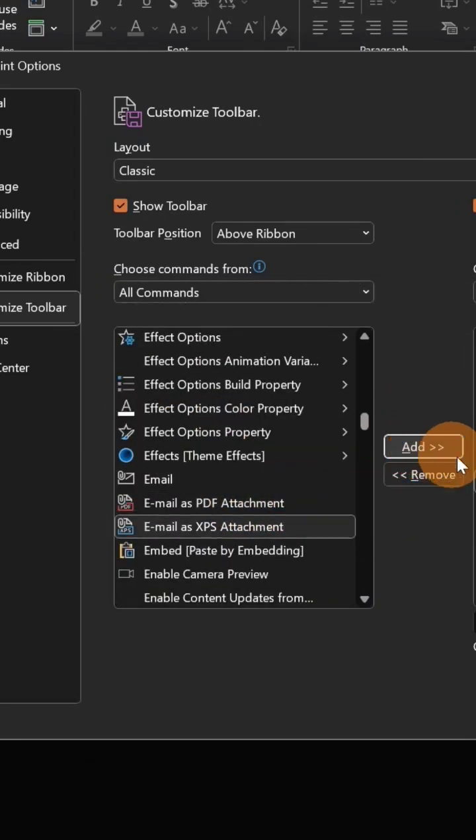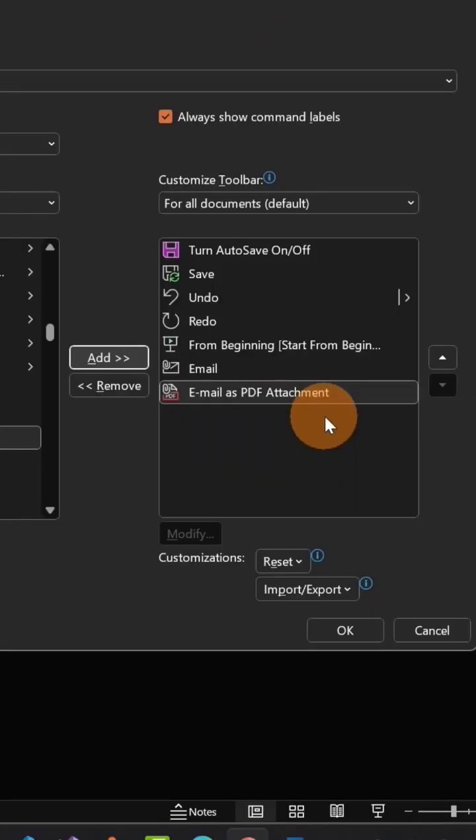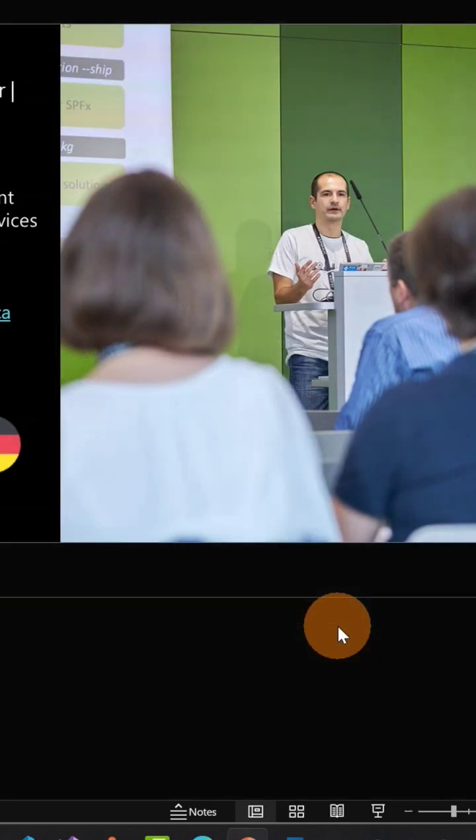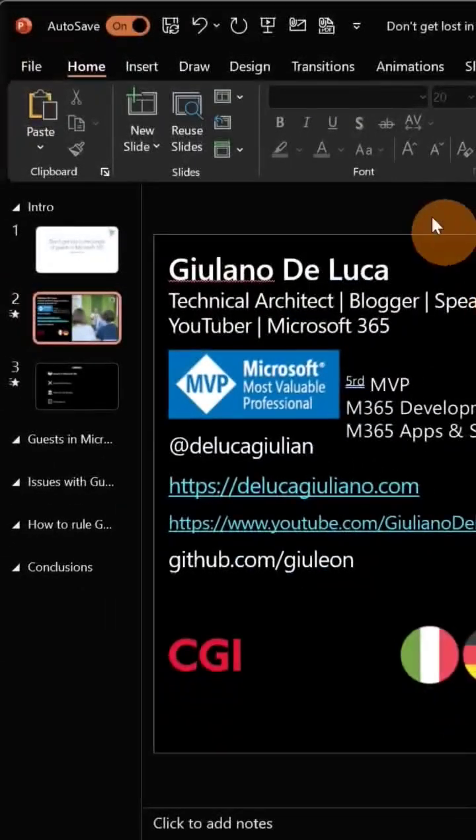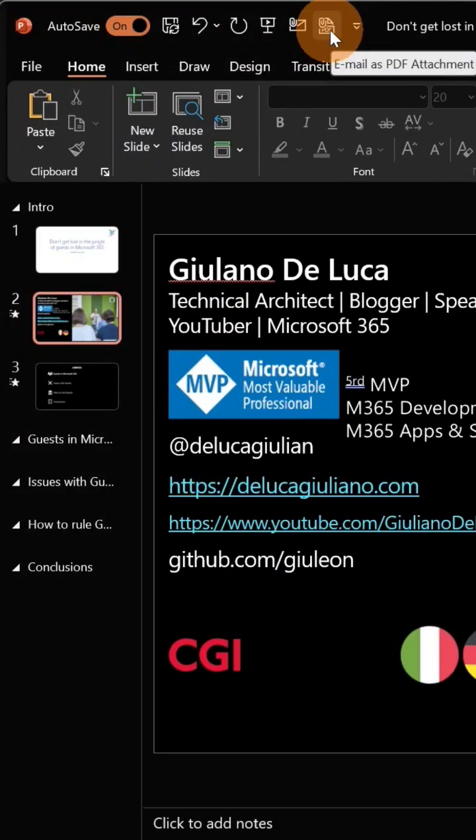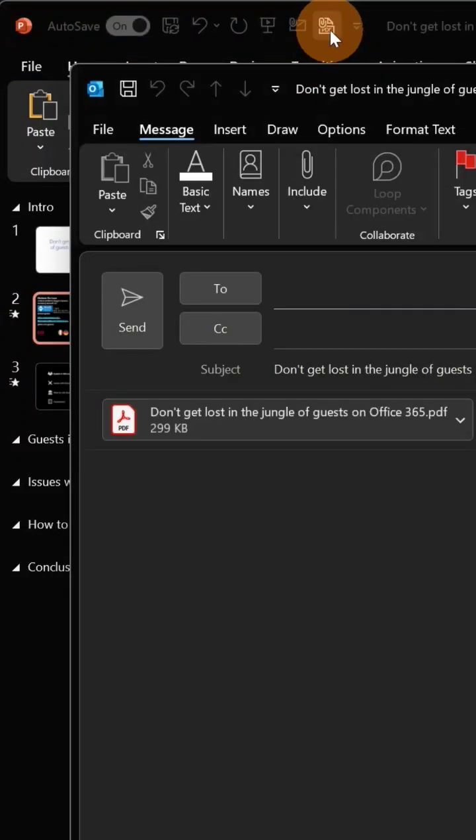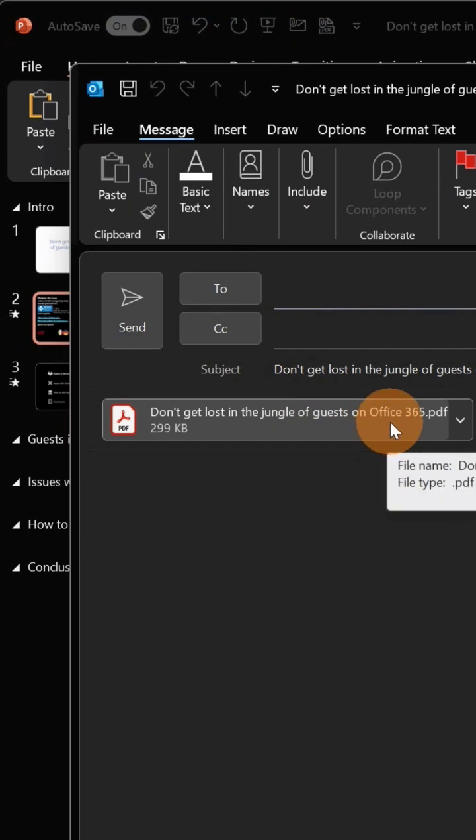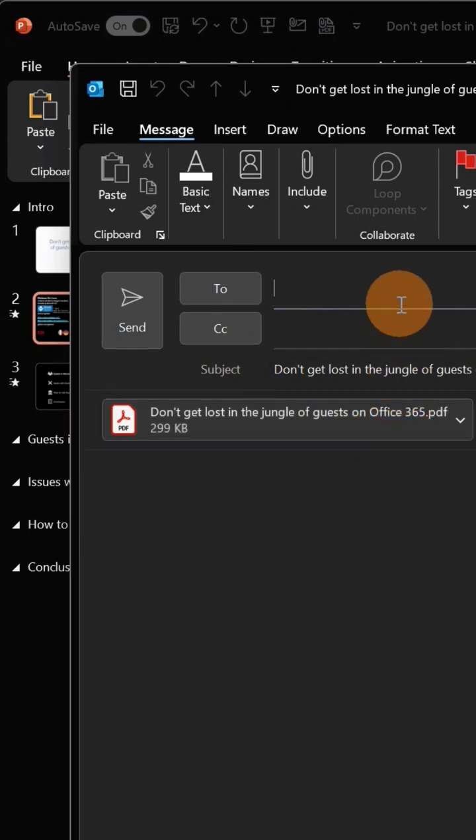Let's add this to my toolbar. Let's click on OK, and now I have an additional icon here available. Let's click on this one and voila, I have my presentation attached as PDF to my email.